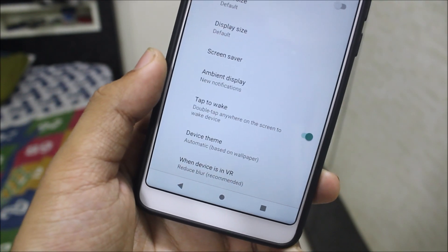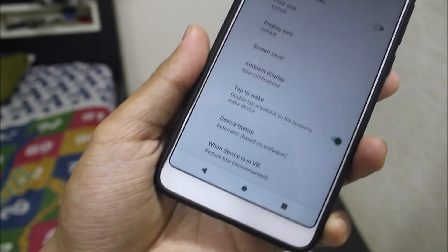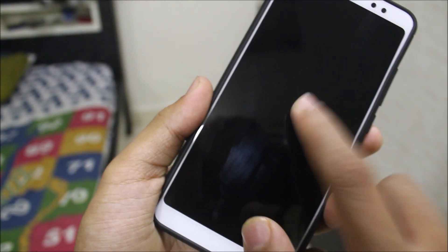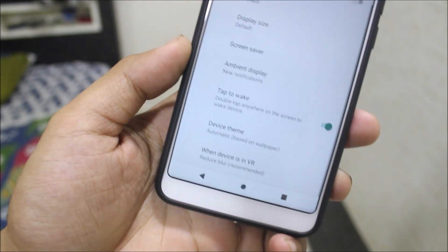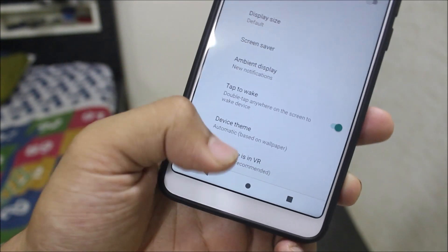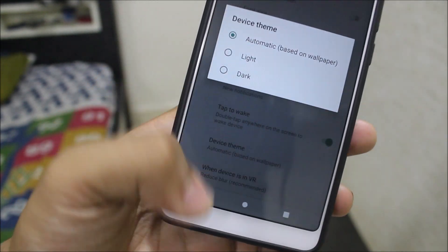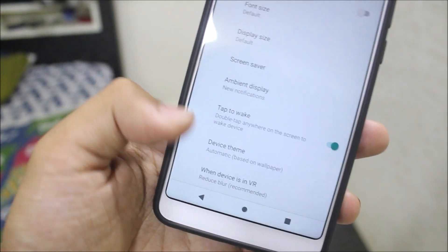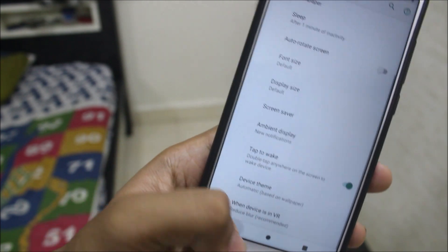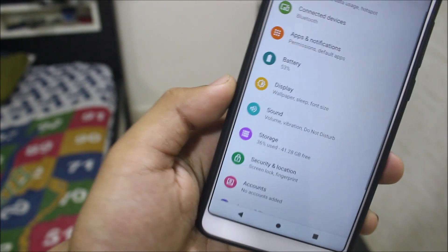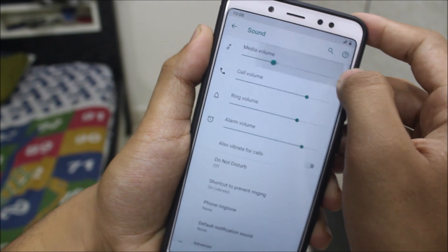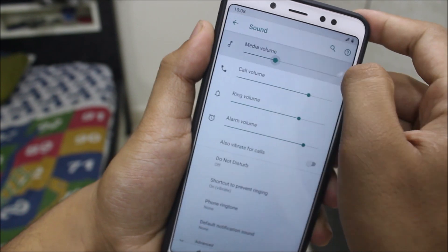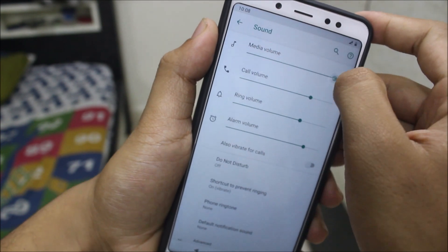Going to tap-to-wake, we have double tap to wake the screen — testing it, and yes, double tap to wake works. We also have the device theme setting; you can set it to automatic. There's a VR mode setting from Oreo — if you use VR you can edit those settings. In sound, we get the AOSP ringtones.